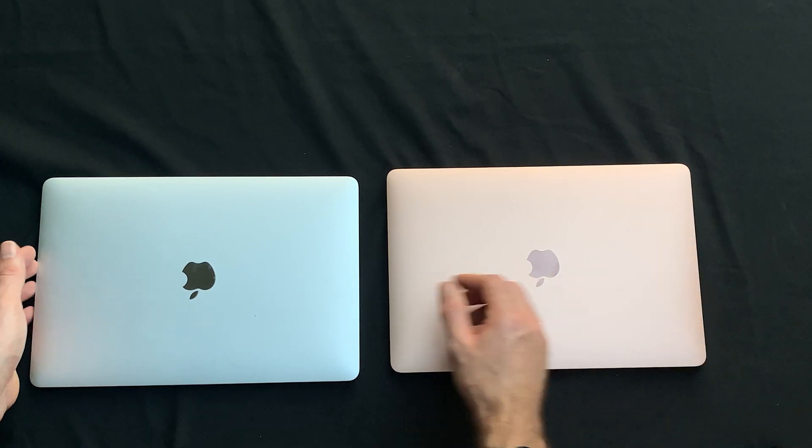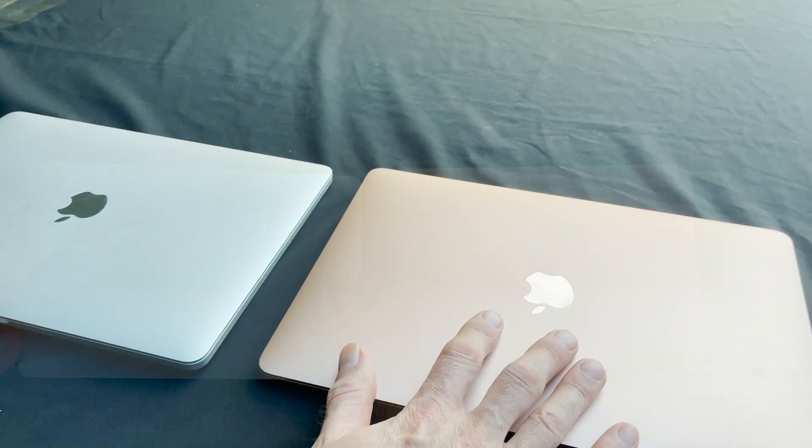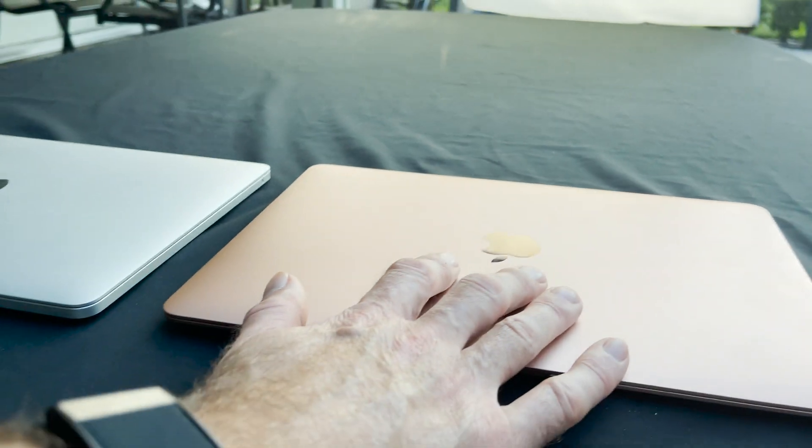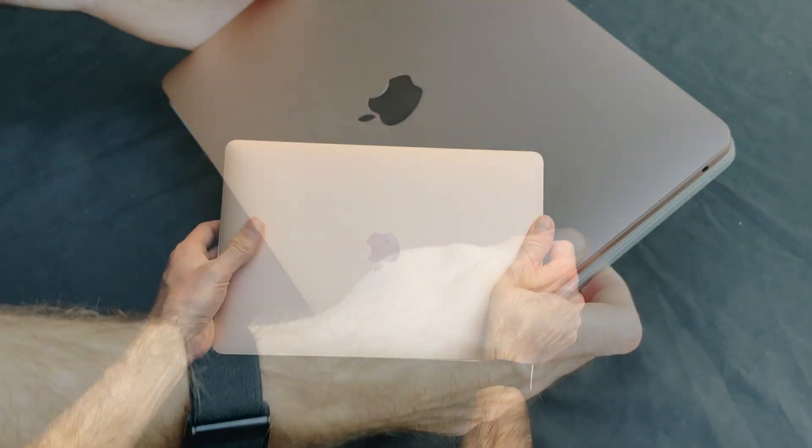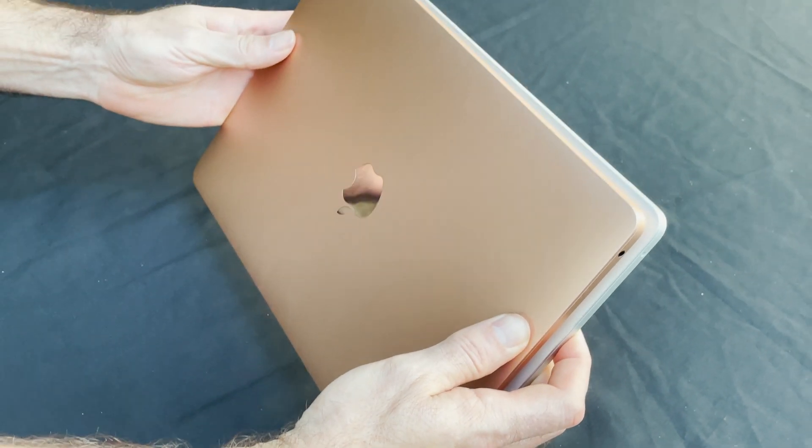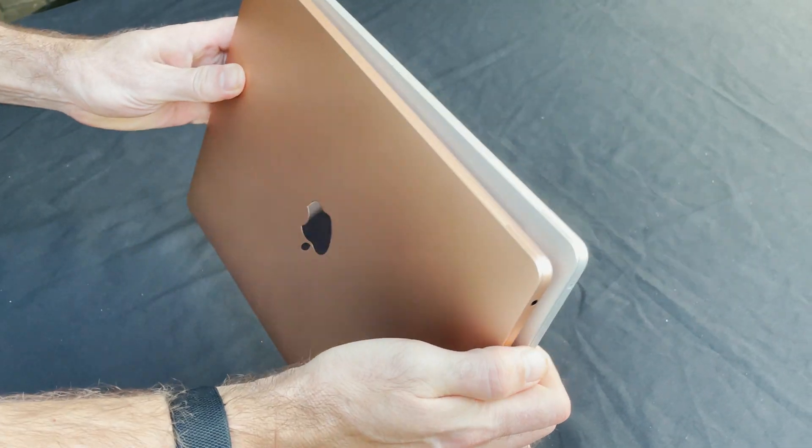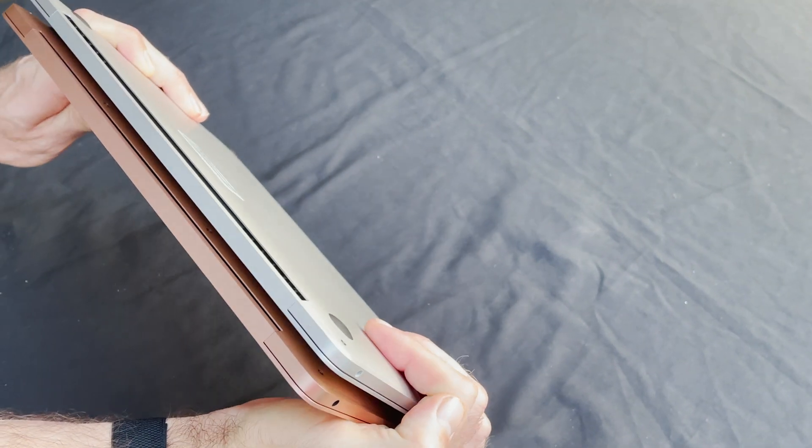And you'll notice, first and foremost, that they're about the same size, right, because they're both 13-inch. So you see we lay that on top of there. What's the difference?